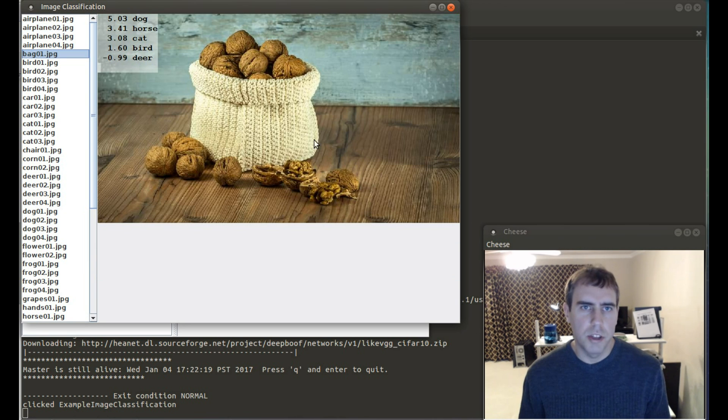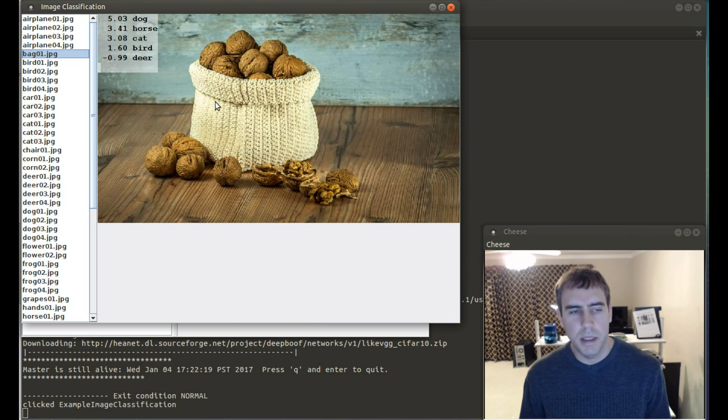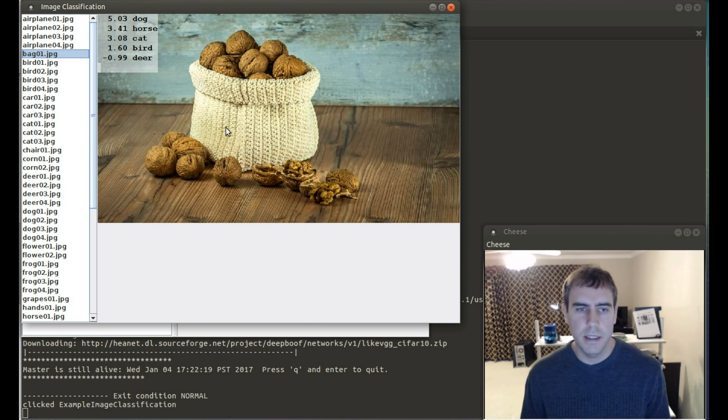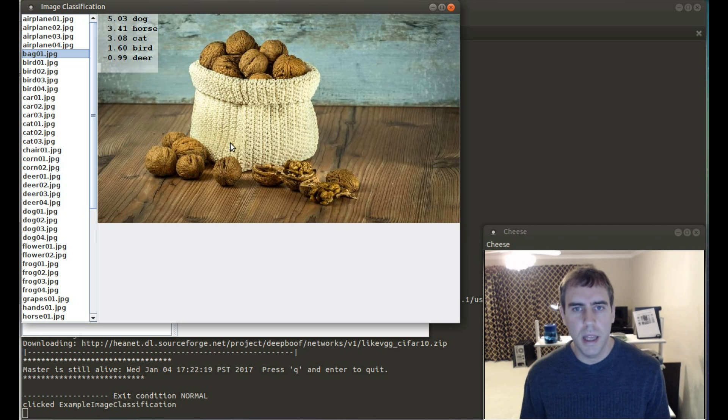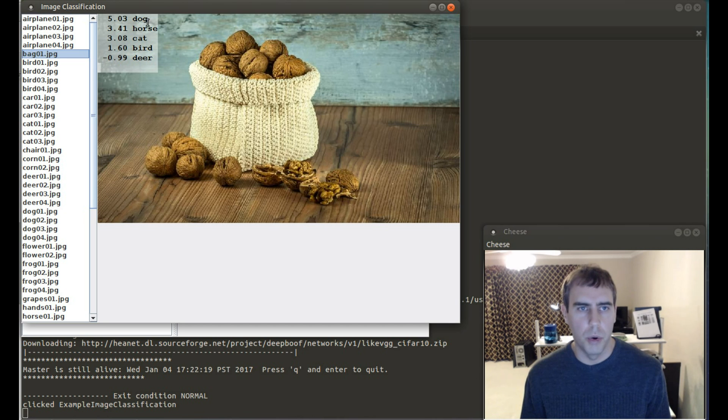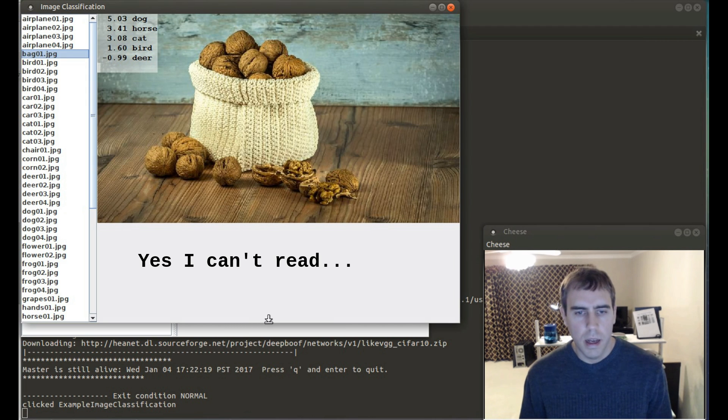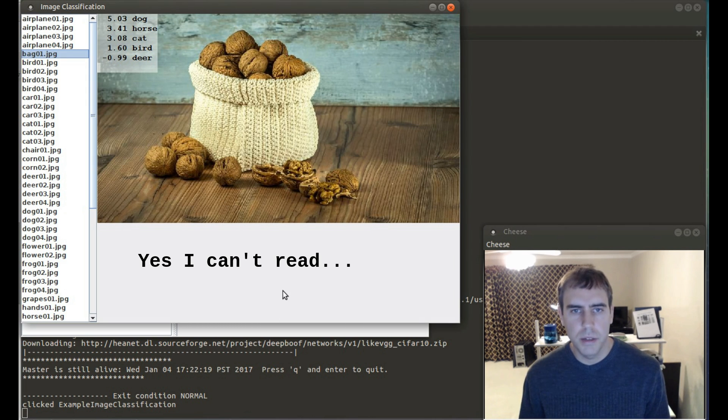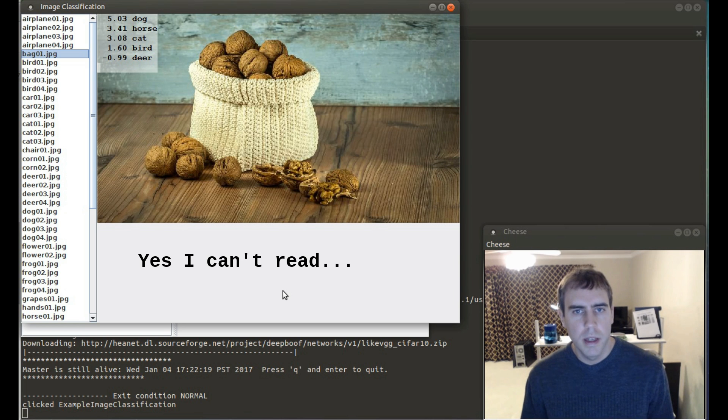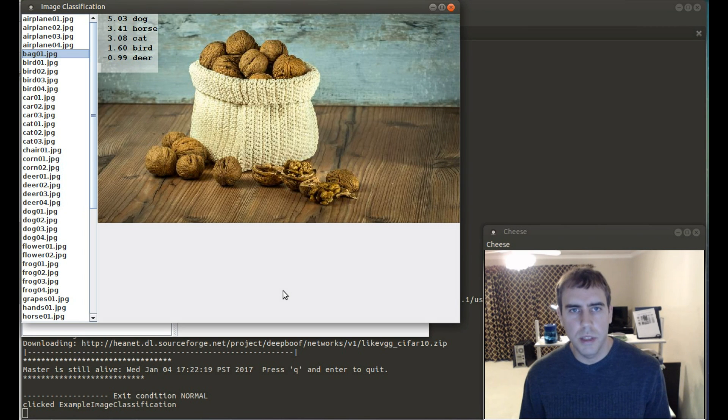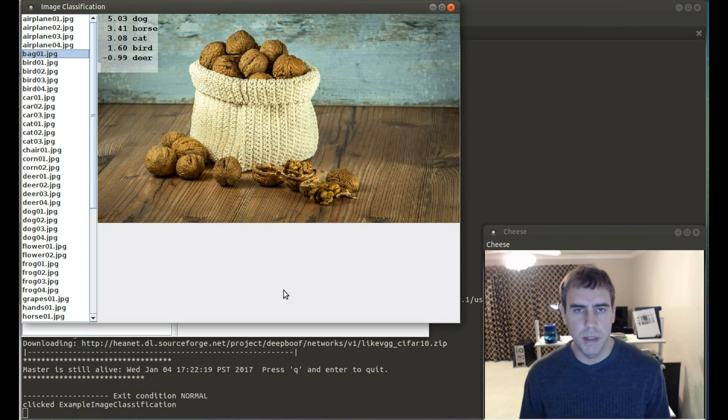Here's a bag. However, this is CIFAR-10. It was trained off the CIFAR-10 data set. And it did not include a labeled image for a bag of nuts. So it thinks it's a horse. Currently, there's two models which were trained both in Torch and loaded using DeepBoof included with BoofCV.